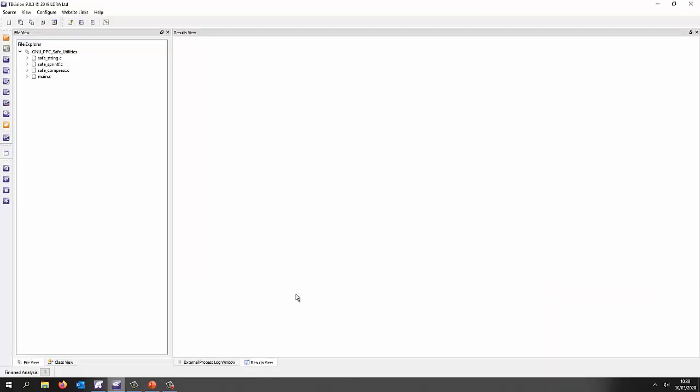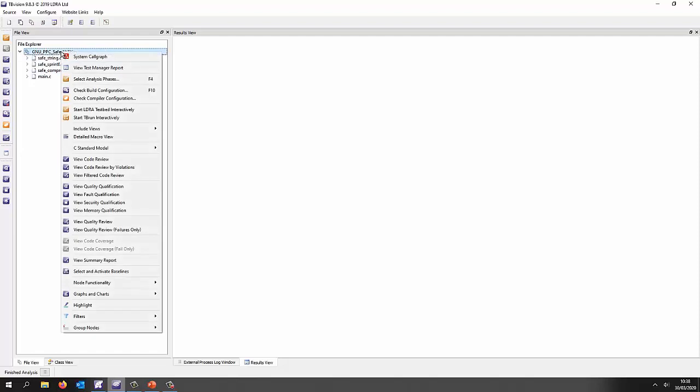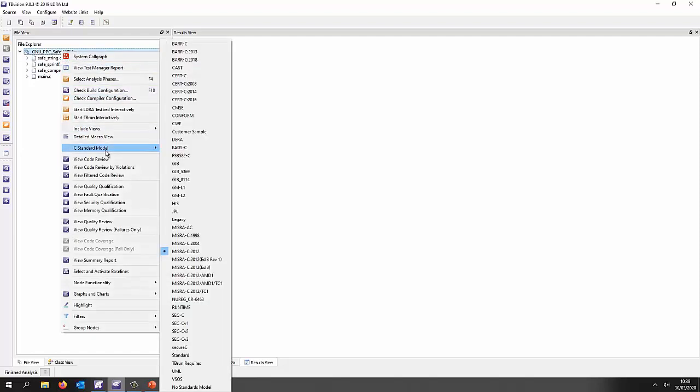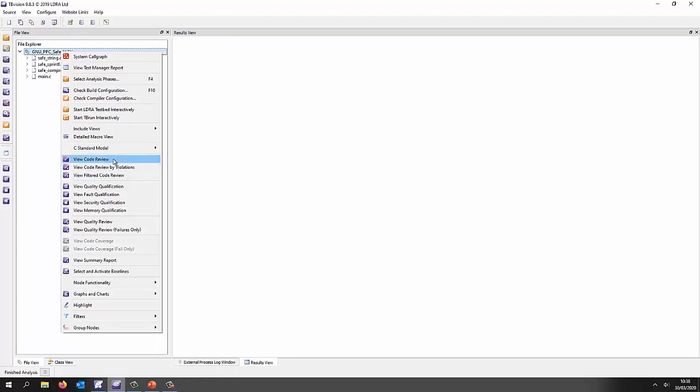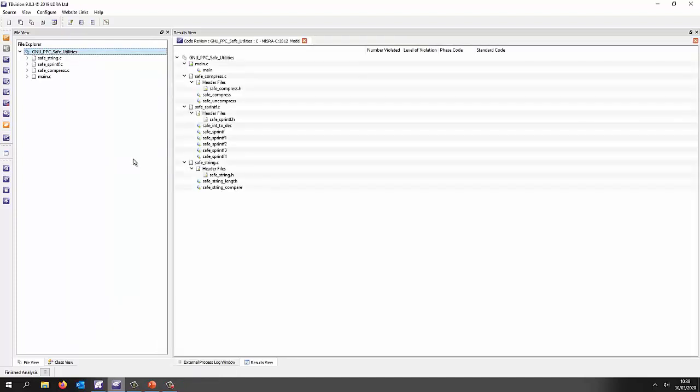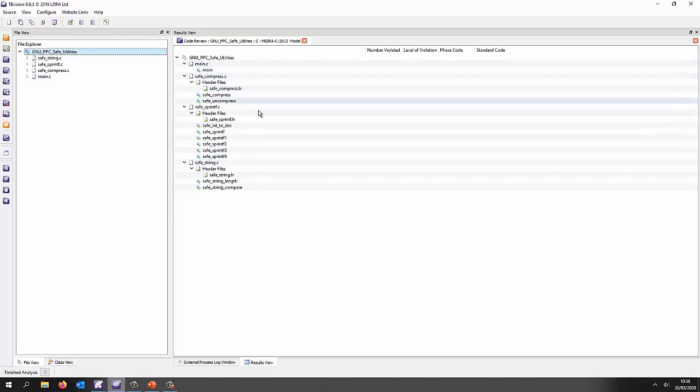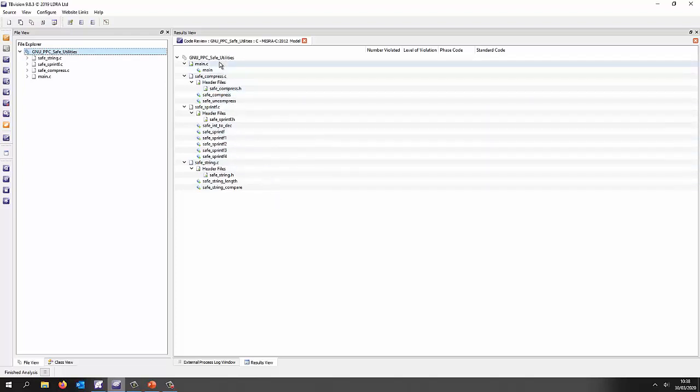The starting point is analyzing the code that I'm interested in. I've already done that to save time and here we can see that I have a simple project with a number of source files and I've analyzed this against a particular coding standard which was the MISRA C 2012. Let's do a code review and see, in this particular case we have no violations. Our code is compliant to MISRA C 2012.